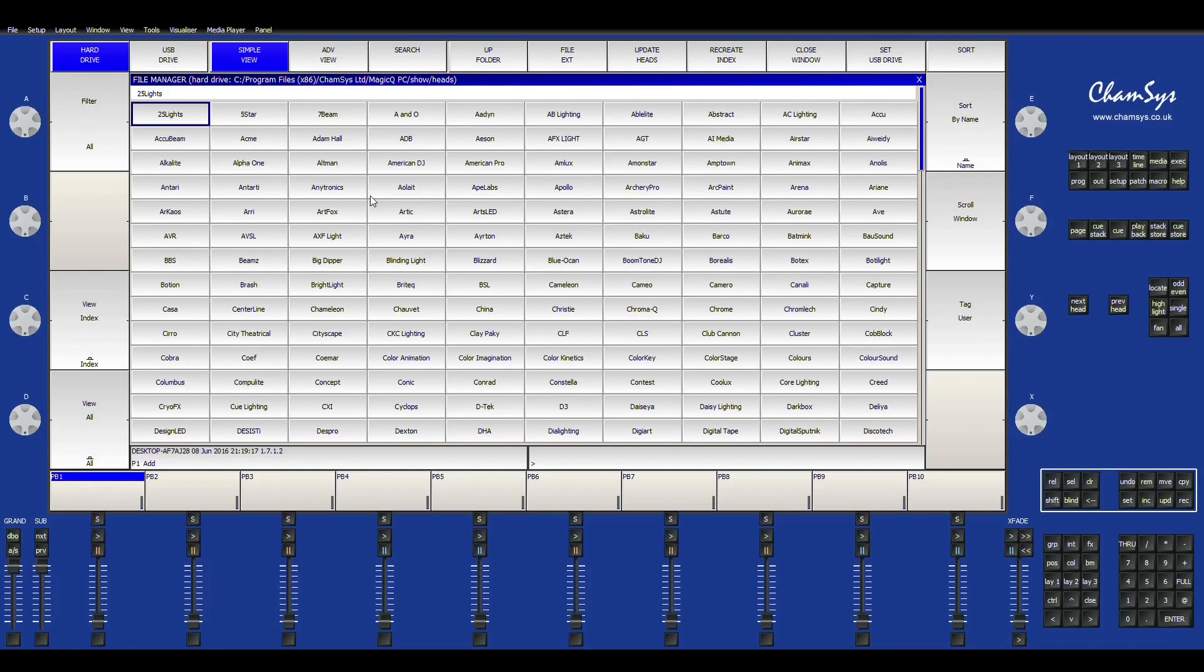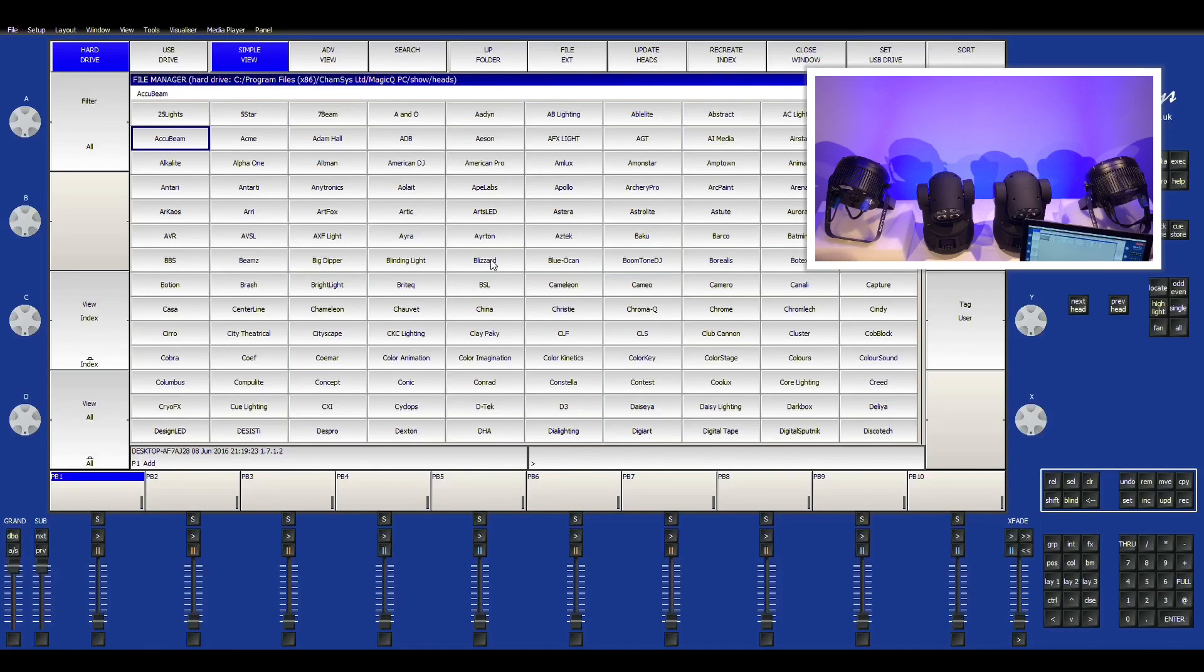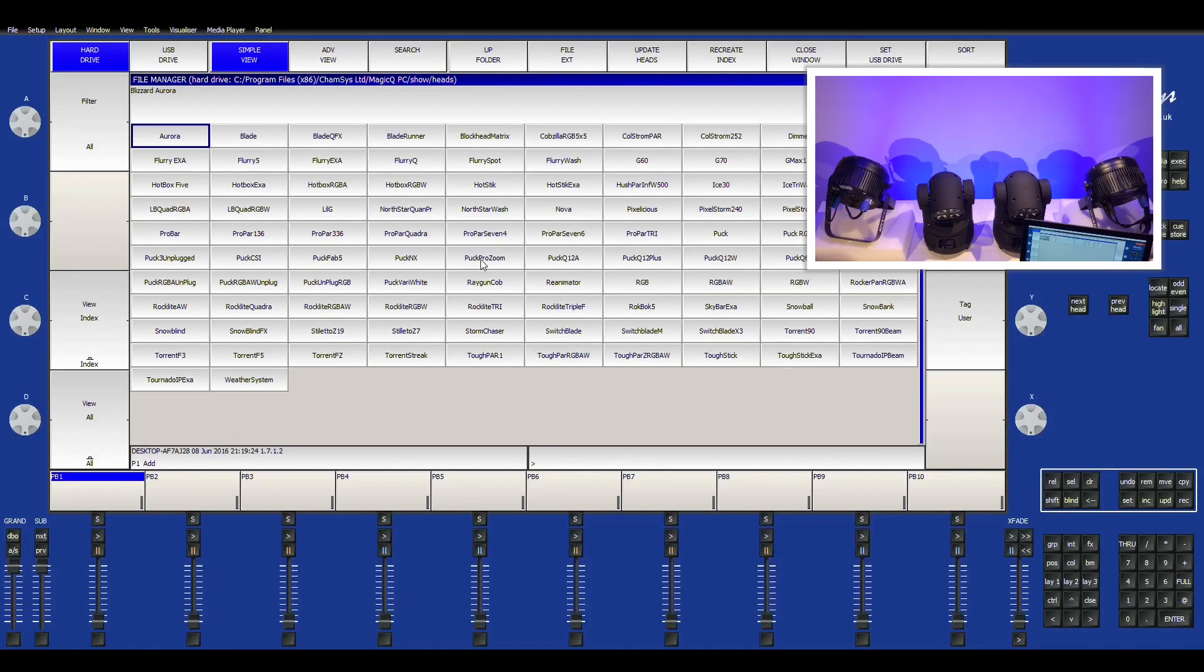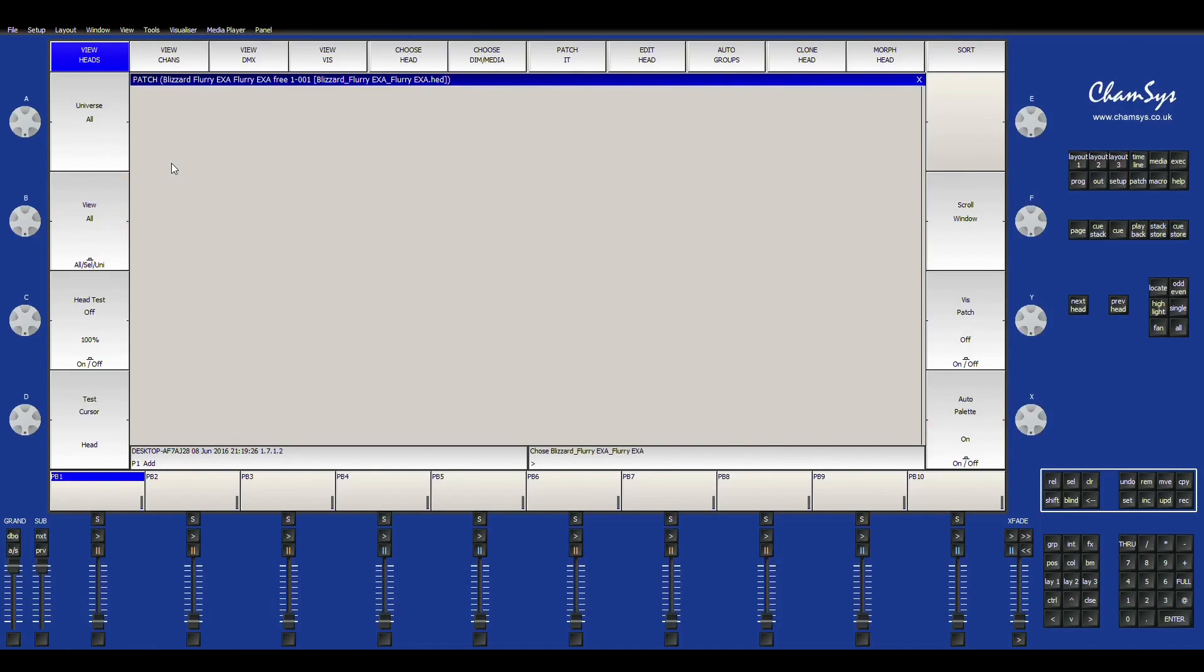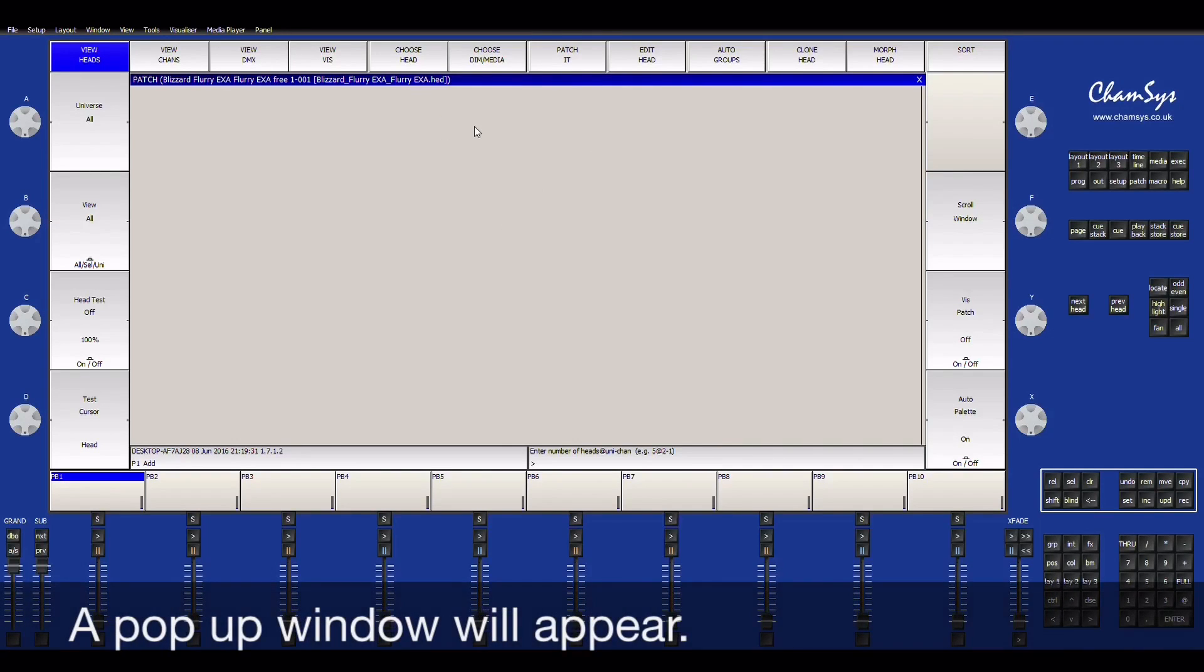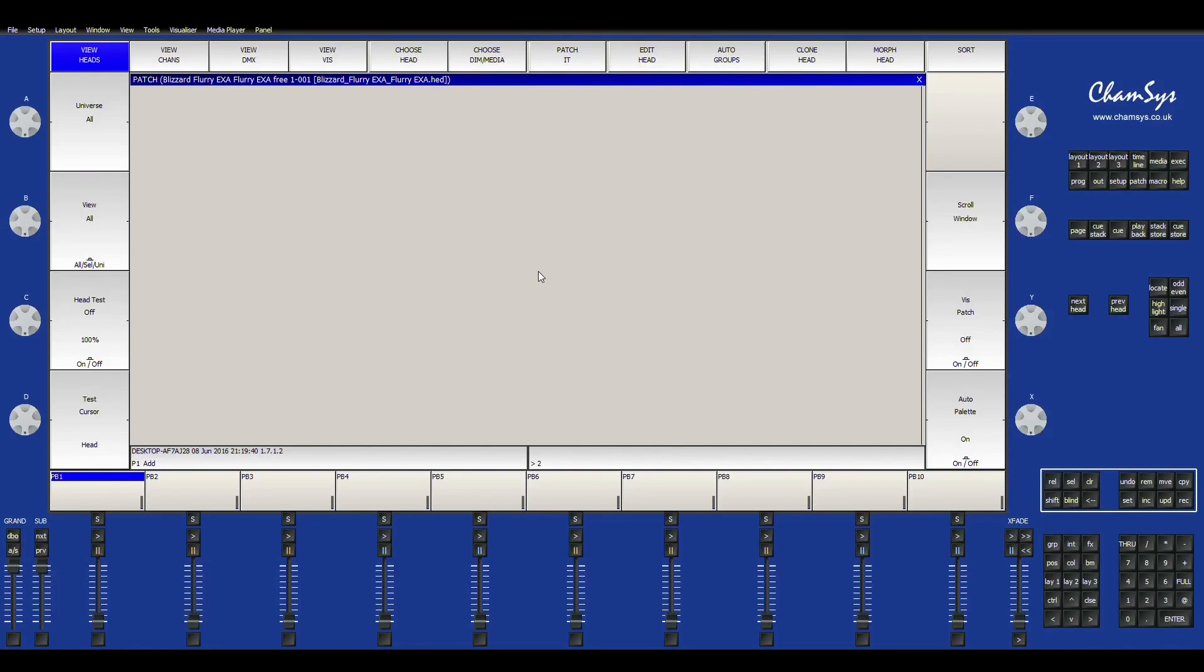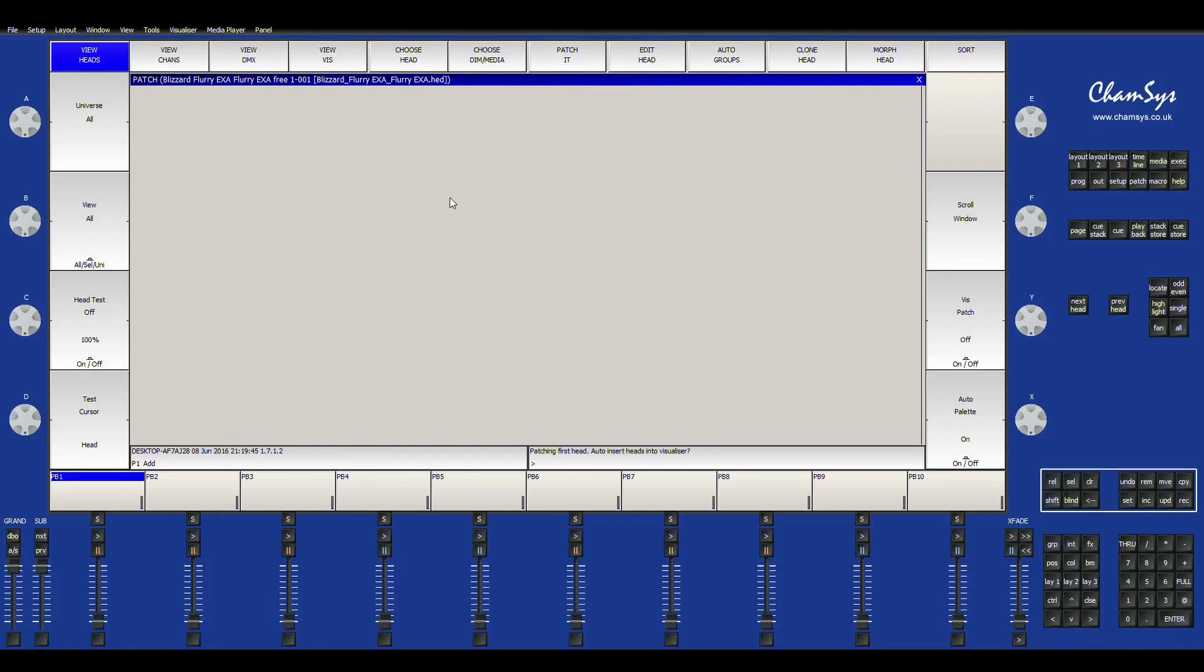And then I have two Blizzard Flurry EXA's. So I'll click on Blizzard and then Flurry EXA. And then I'm going to say patch it. And then right here it asks for the number of heads and the channel. So if you're using a specific channel, you go ahead and put two at whatever channel. But for our purposes, we're just going to say two and then we hit enter. And we just hit yes.